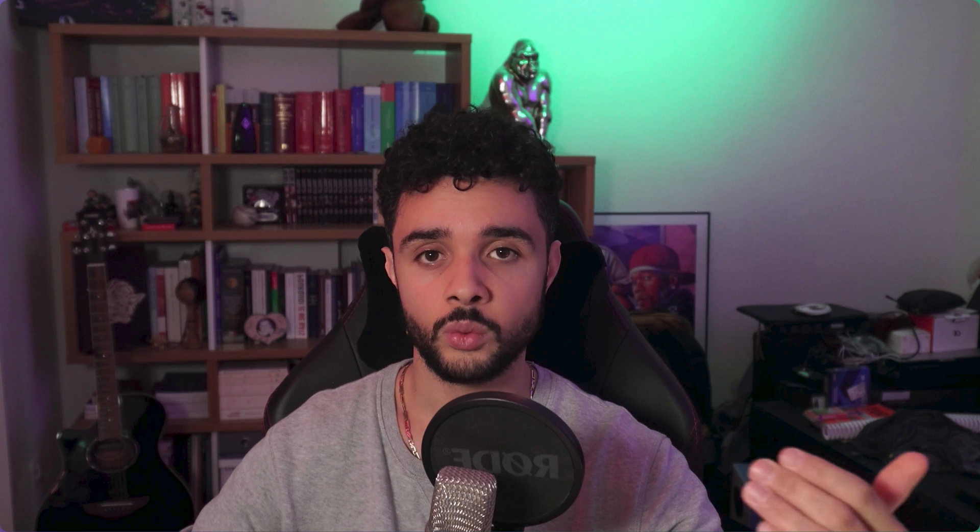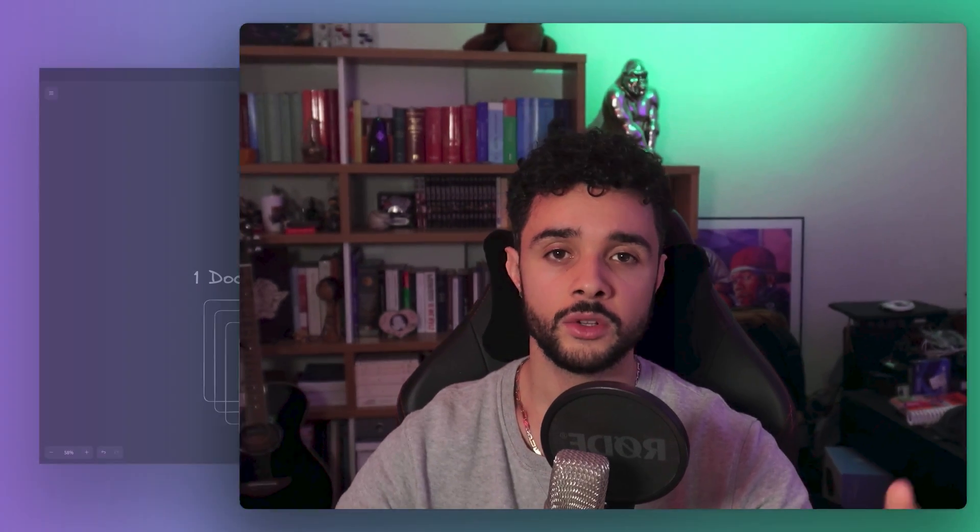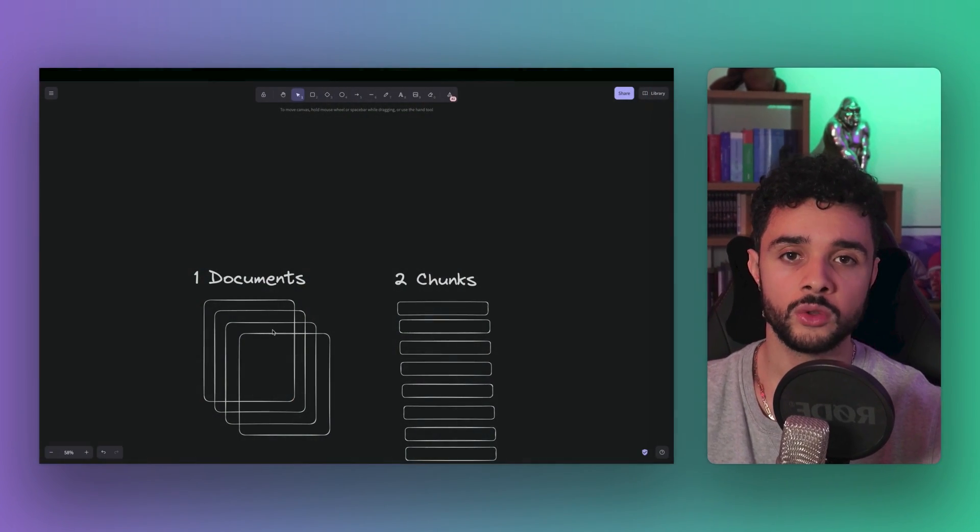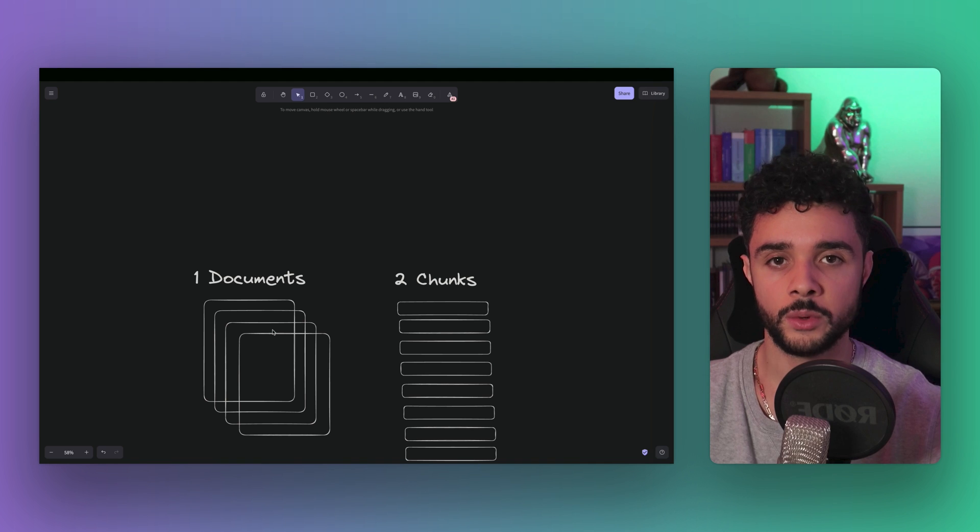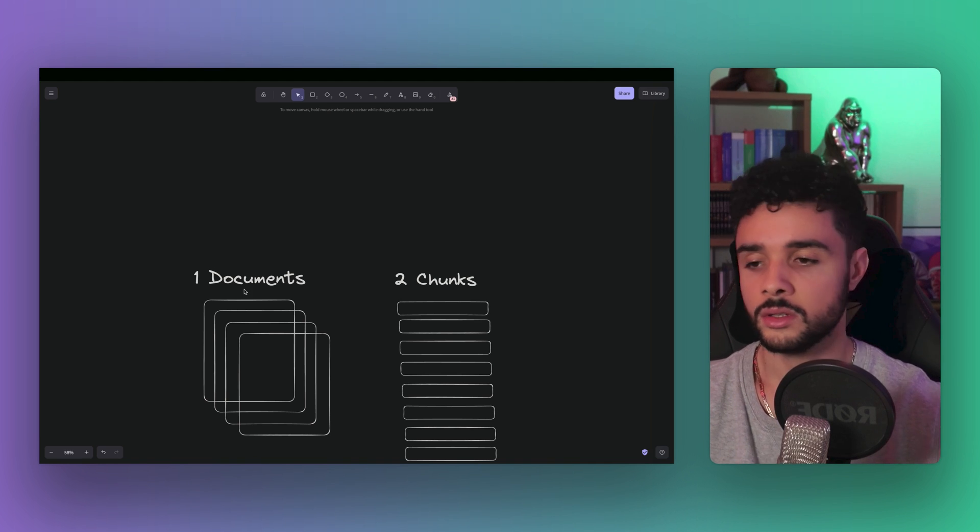Let's have a quick reminder about why we need to split documents. Language models have a knowledge cutoff. It means that they only know the data they've seen during training. If there is new data or data that was not present in the training set, your language model is not aware of it. And it's a problem because many applications need up-to-date data. Language models are also slow and expensive to train or fine-tune. So it's not a viable option if you have lots of data or if your data is constantly growing. There is a more efficient way called retrieval augmented generation.